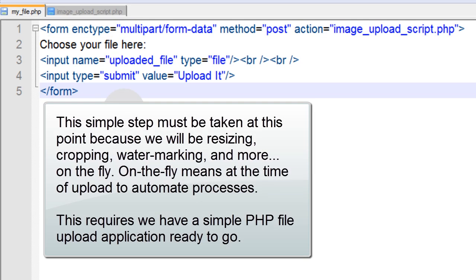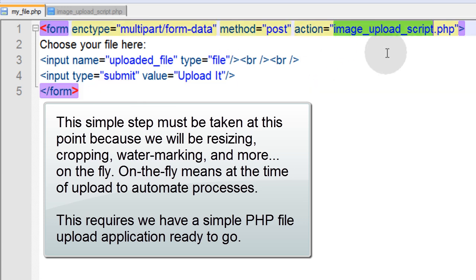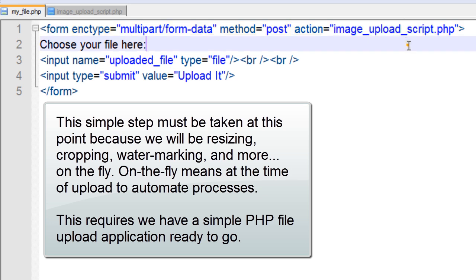Now here I have a basic HTML form that I'll have available for you to copy and paste in the description of this video. The form is set to the action of imageuploadscript.php, so that is where this form is going to send these variables once the submit button is pressed.